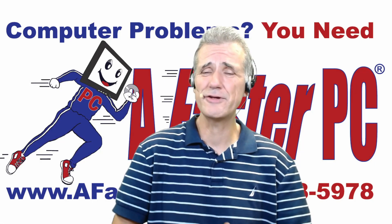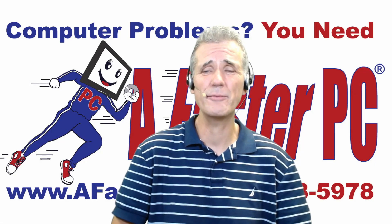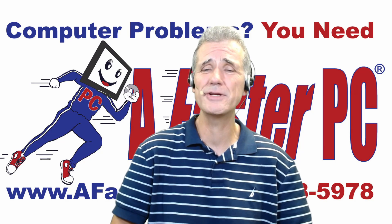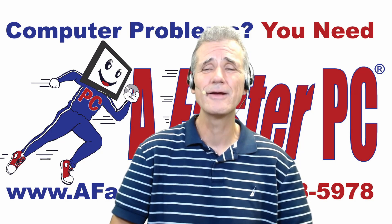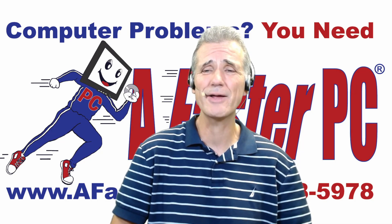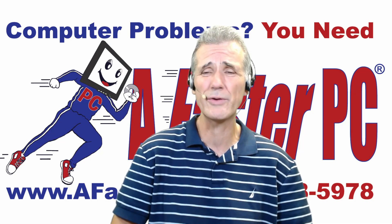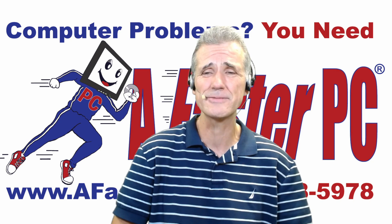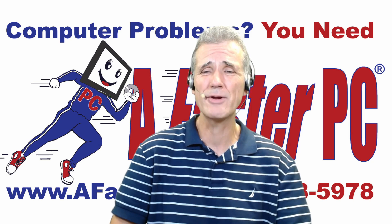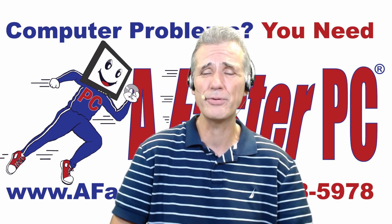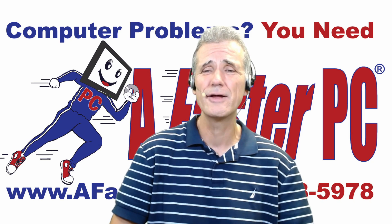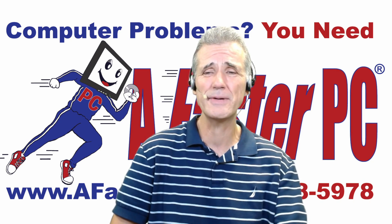I hope you've liked this video, that you've learned something from it. If you have, please click like, click subscribe, and click the bell to be notified when we release new videos. And remember, when you have computer problems, you need A Faster PC.